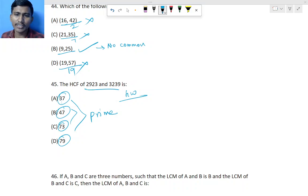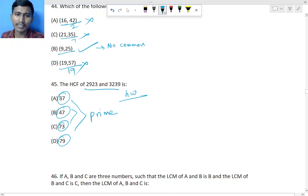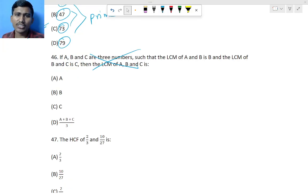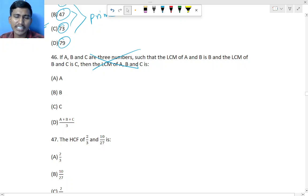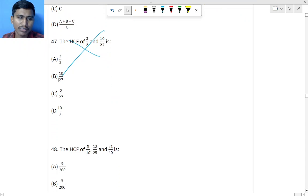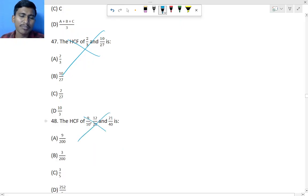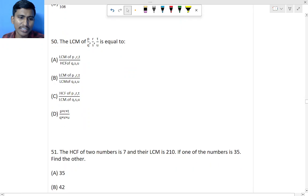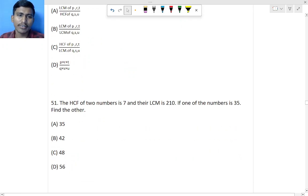Questions 46 through 50 involve fractions, which are not in the current syllabus. Leave those questions — fraction-type LCM and HCF questions will not be asked in your exam.